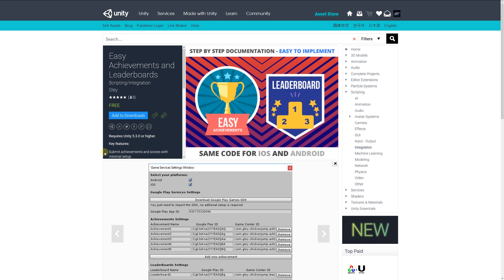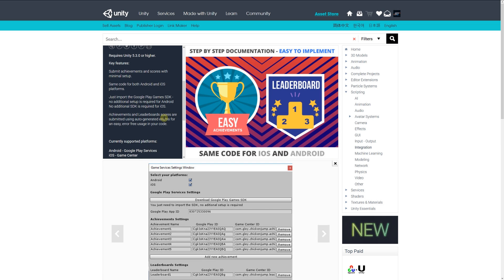Next is Easy Achievements and Leaderboards. This allows you to submit achievements and scores with very minimal setup. It's the same code for both Android and iOS, and you just import the Google